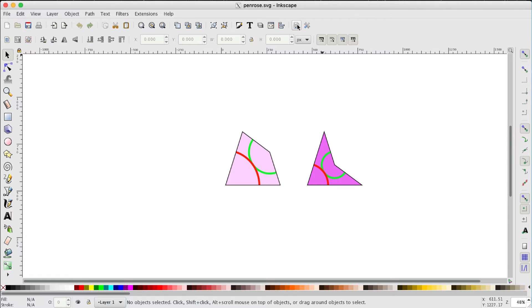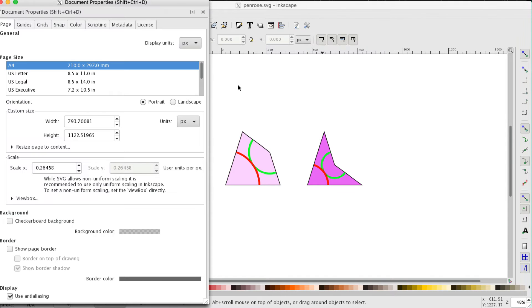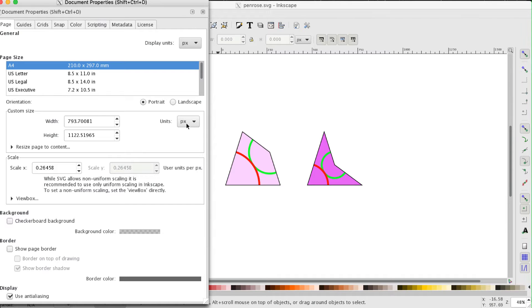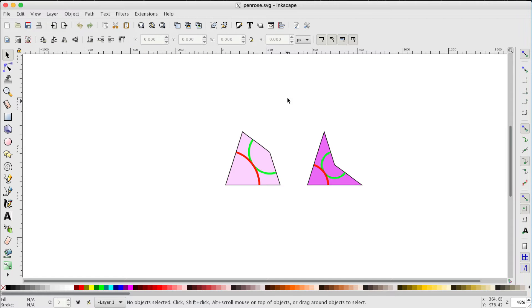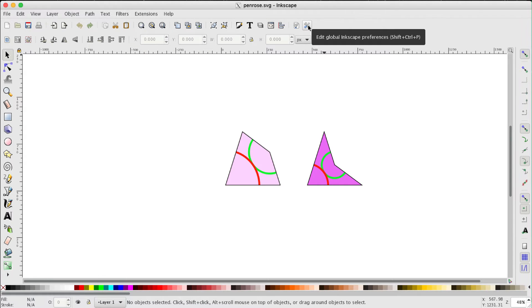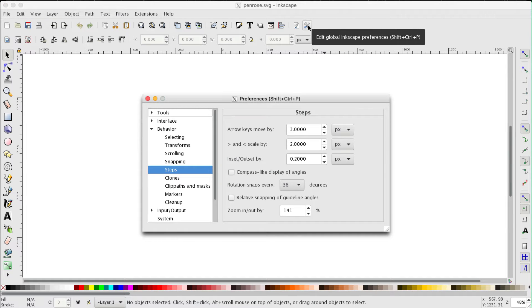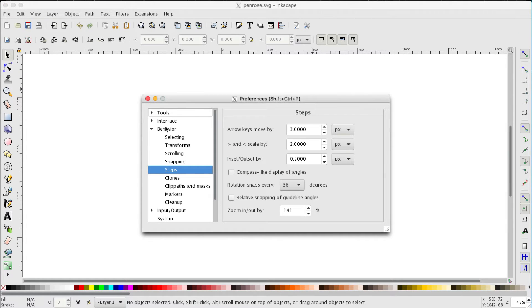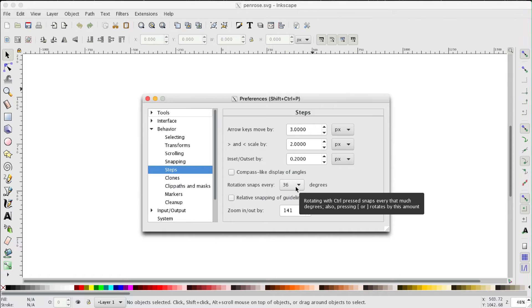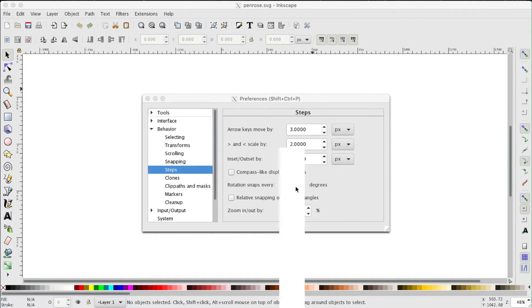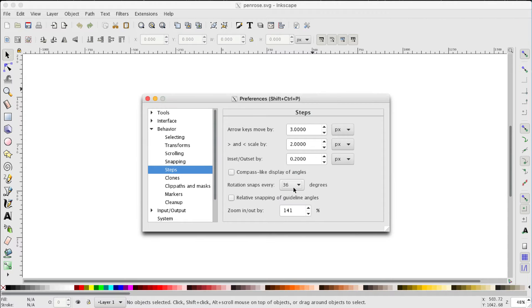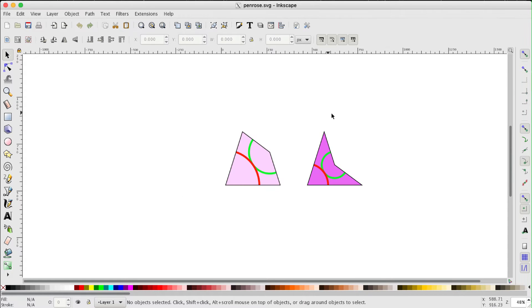Go to this button. You should have show page border unchecked. You should have pixels as unit measurements and display units as pixels there. If we go to this right hand button here, the edit global Inkscape preferences, we should have behaviors, steps 36 degrees for rotation snaps. It's normally set at 15, we want it at 36 degrees.